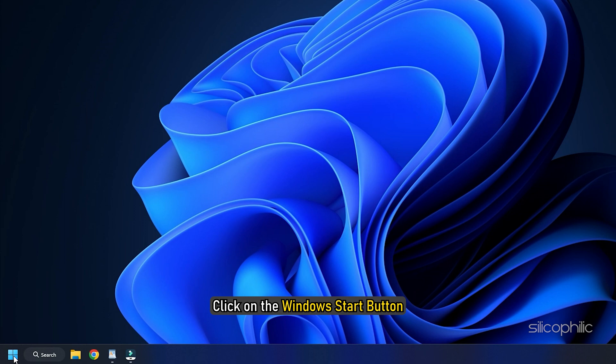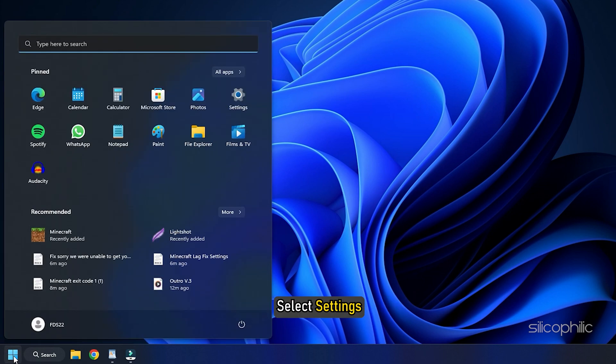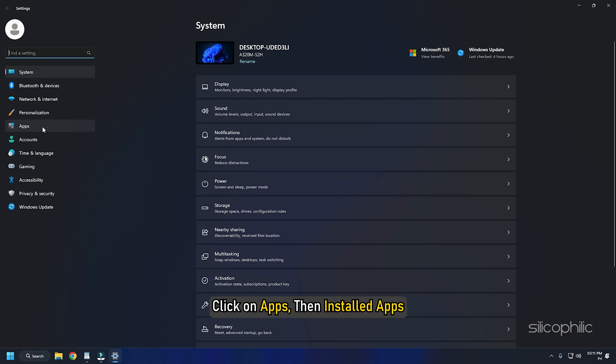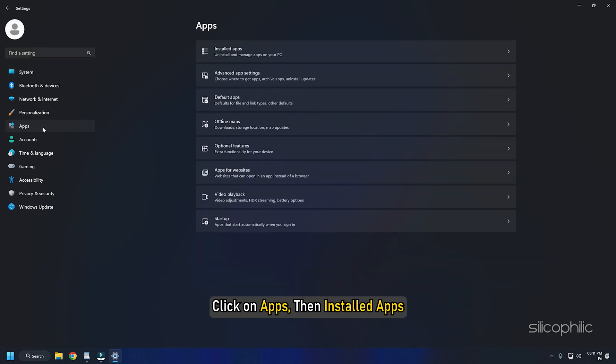Next, click on the Windows start button and select Settings. Click on Apps, then Installed Apps.